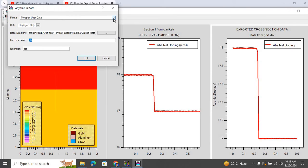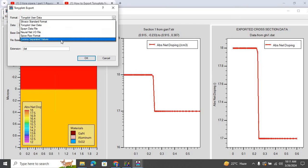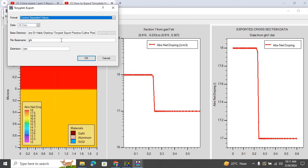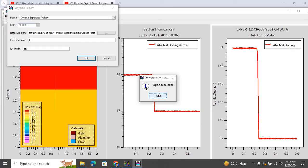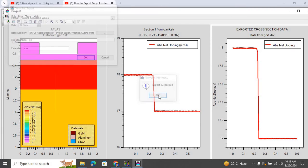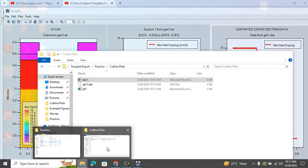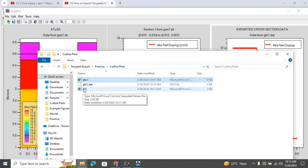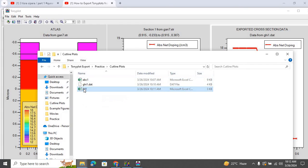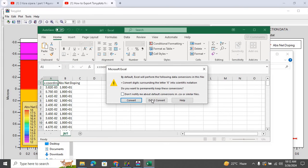And from this drop down menu, I select comma separated values. And let me save it as JKL. And then I hit OK, and it says export succeeded. And let me go to that corresponding folder once again to check if this data is exported as CSV format. So we can see the Excel file now. Let me open the Excel file.